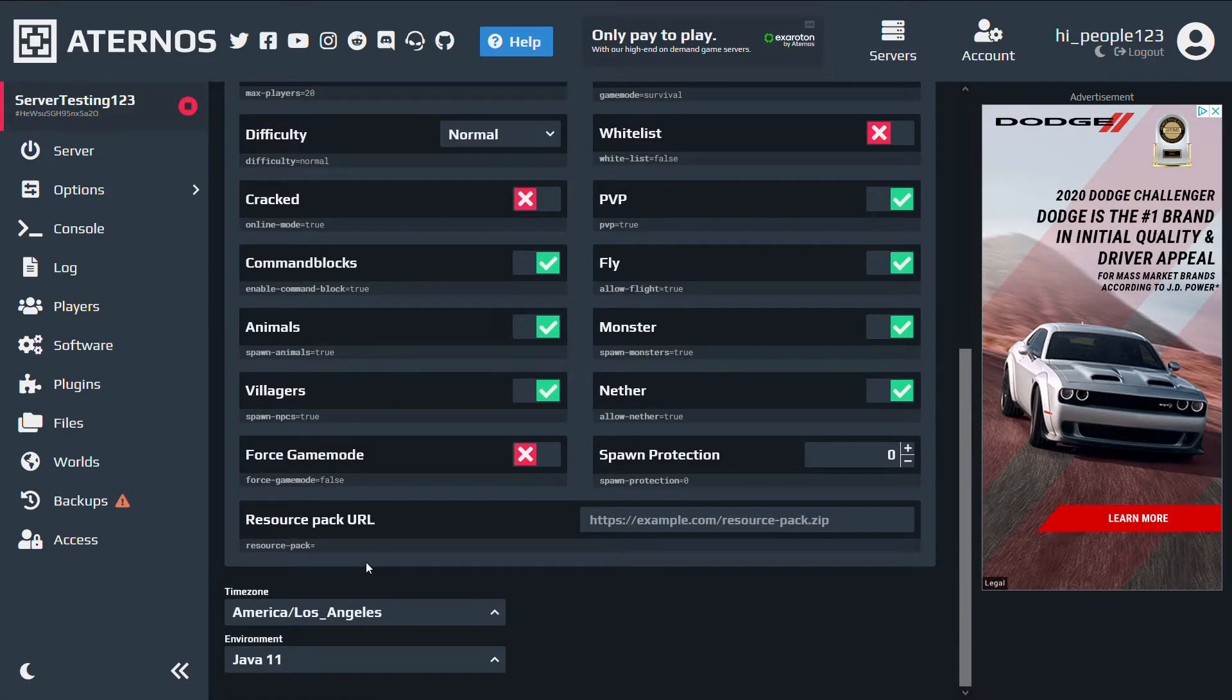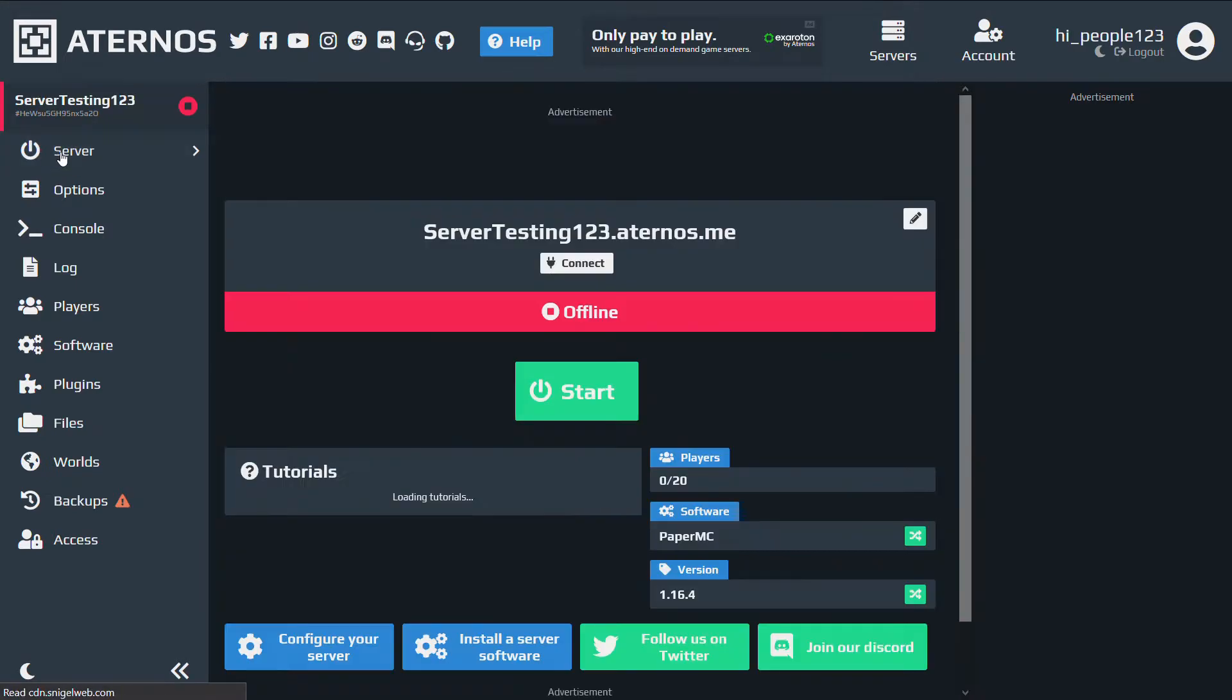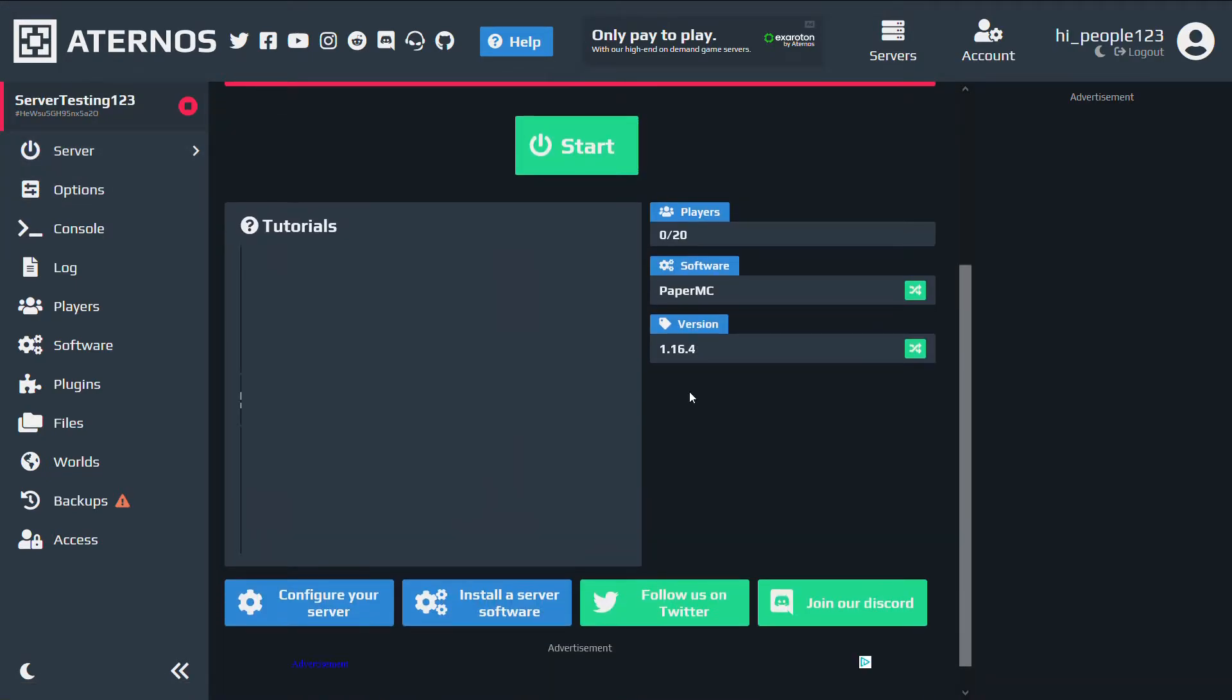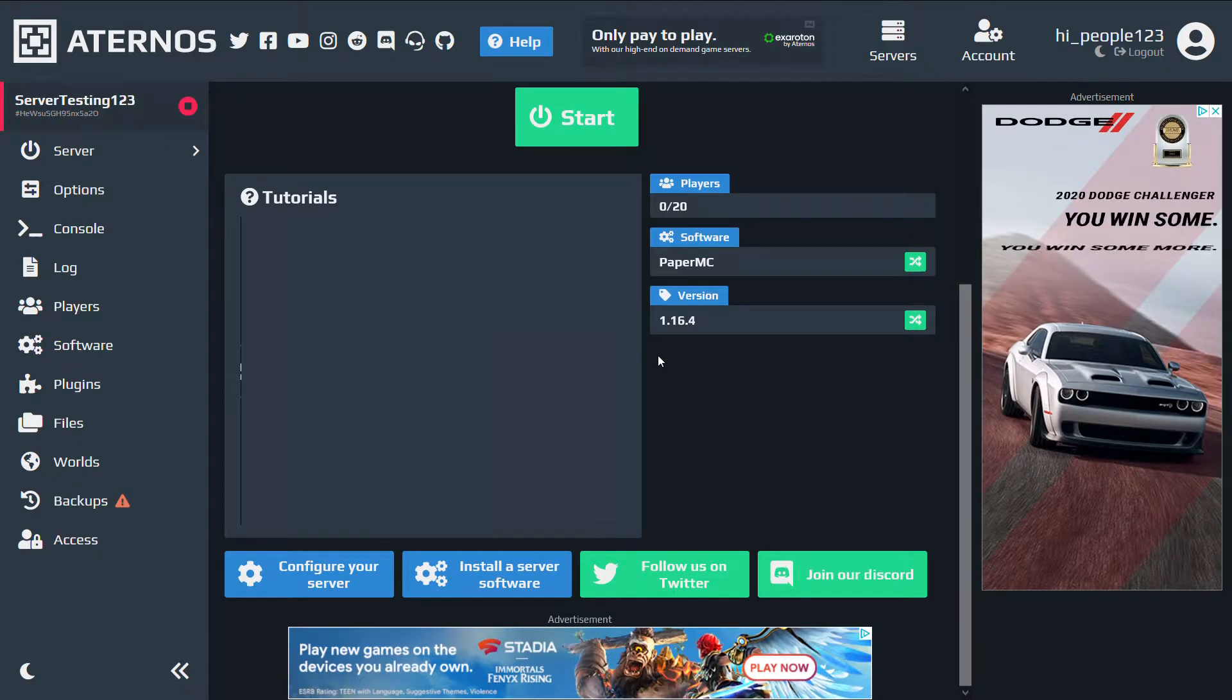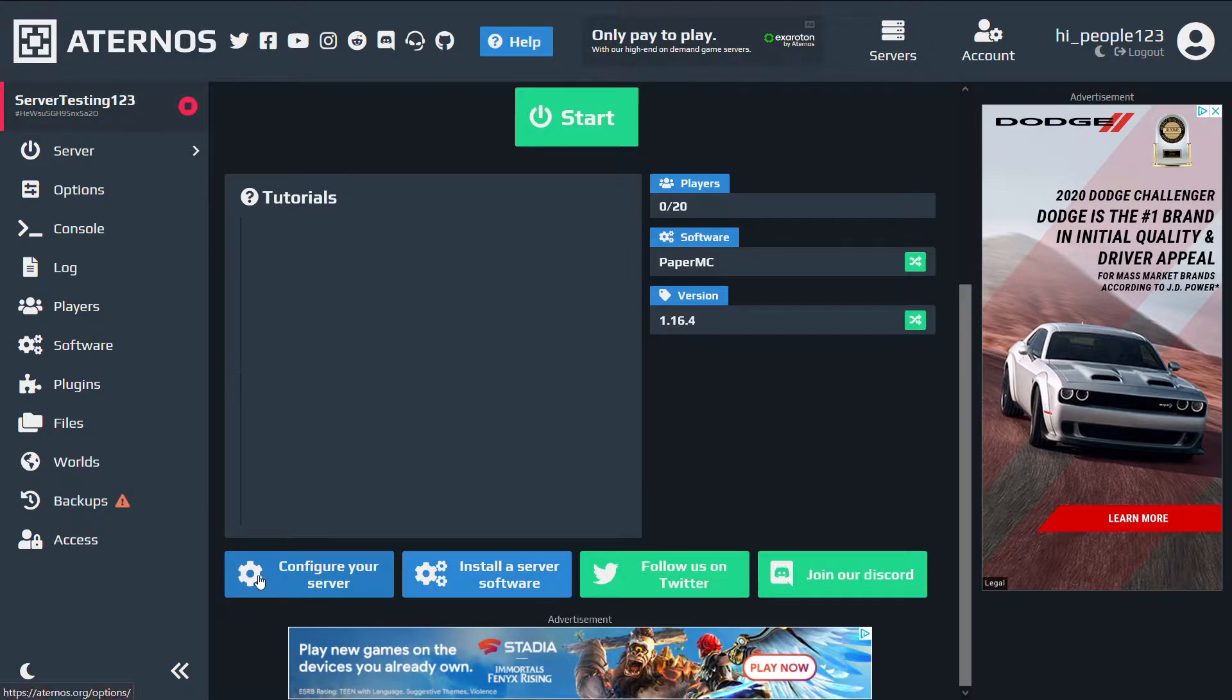After doing that, I would go to server and start the server. Before doing that, if you ever want to delete your server completely, start from scratch, go to configure your server.